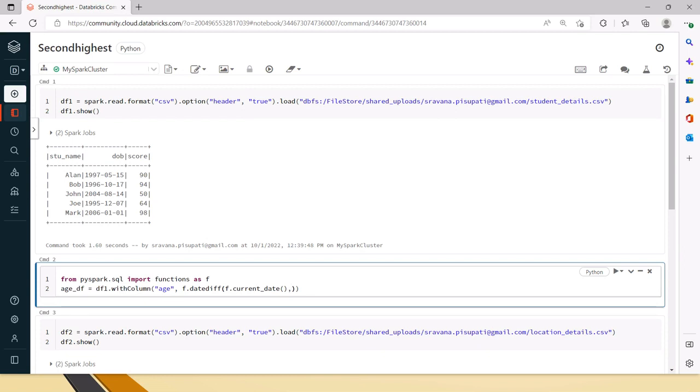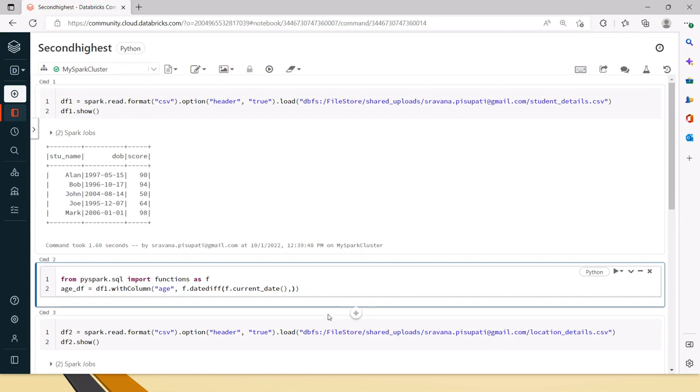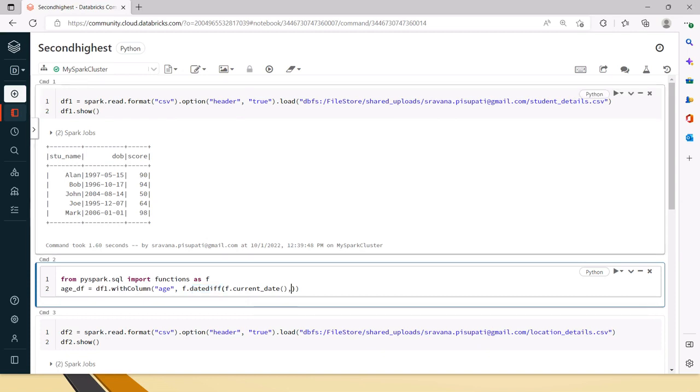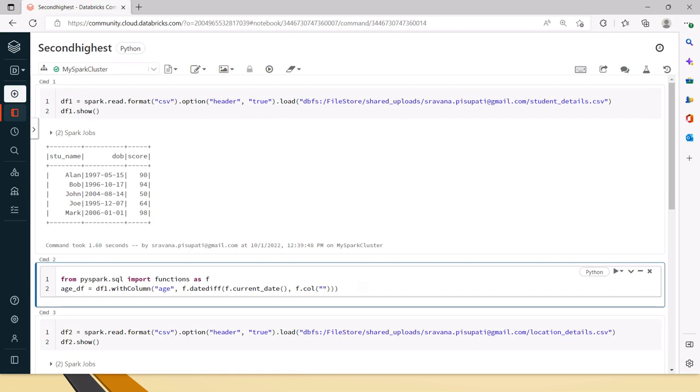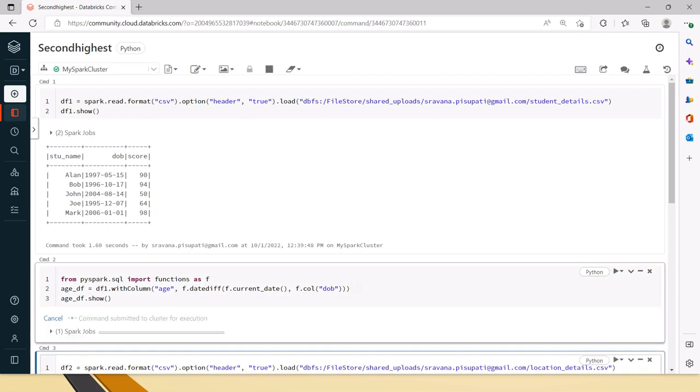There is a function called current_date in PySpark to get the current date. There is a current_timestamp function as well if you want to consider the timestamp. Here we have only the date, so I am taking the current date instead of the timestamp. This datediff function takes two parameters: what is the from date and what is the to date you want to subtract. From the current date we want to subtract this DOB, so I am saying F.col of date of birth, which means from this date, this date will be subtracted and this will return the days.